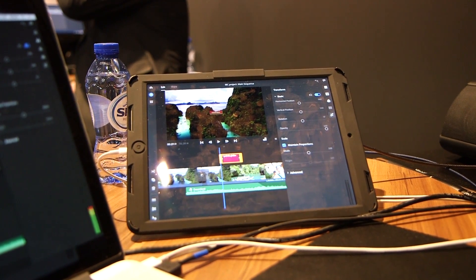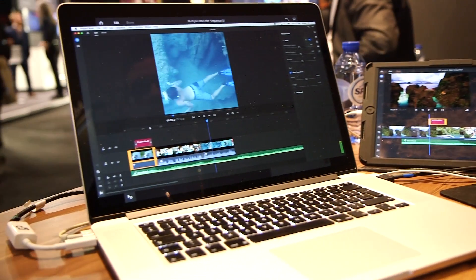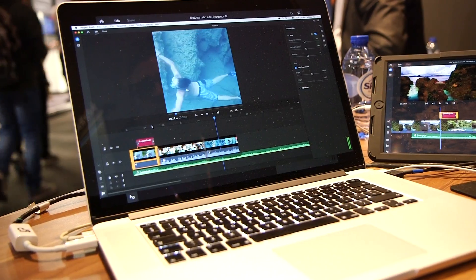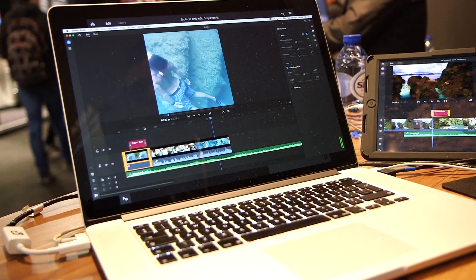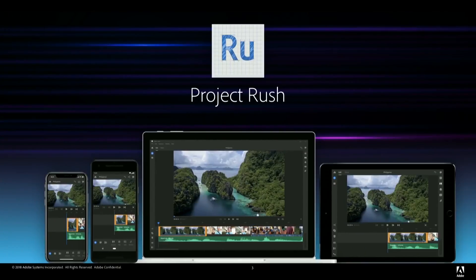Rush will be available later this year. It will be a part of Creative Cloud as well as available as a single application. Right now we're in private beta on Mac, Windows, and iOS. We are in the process of developing an Android application as well, but those Mac, Windows, and iOS are going to be the first three platforms that are available with Android coming quite quickly afterwards.